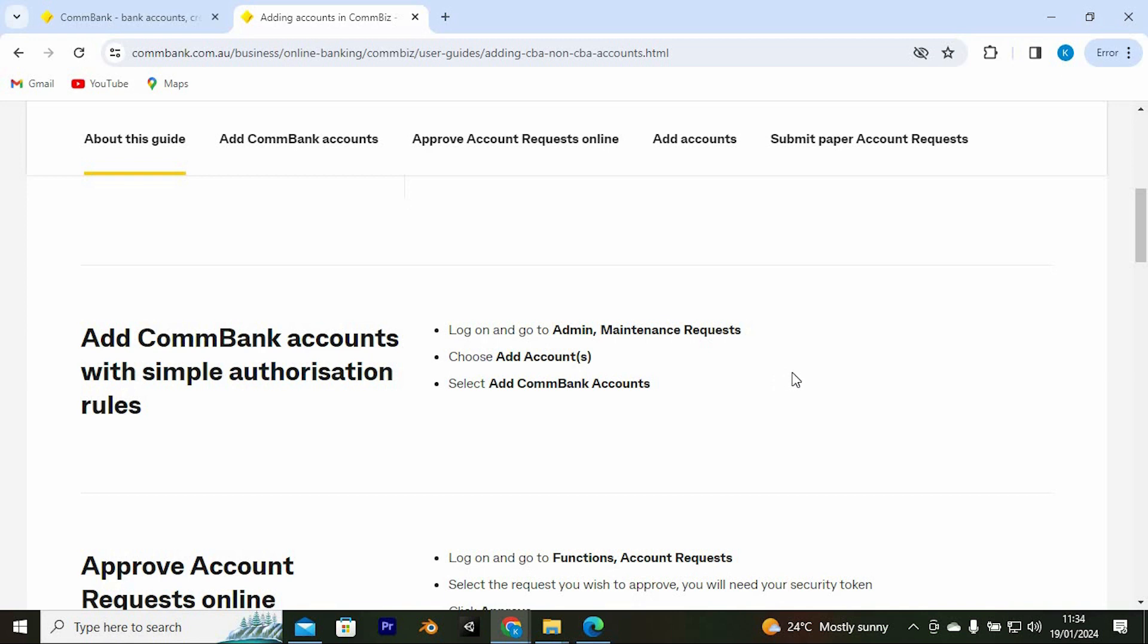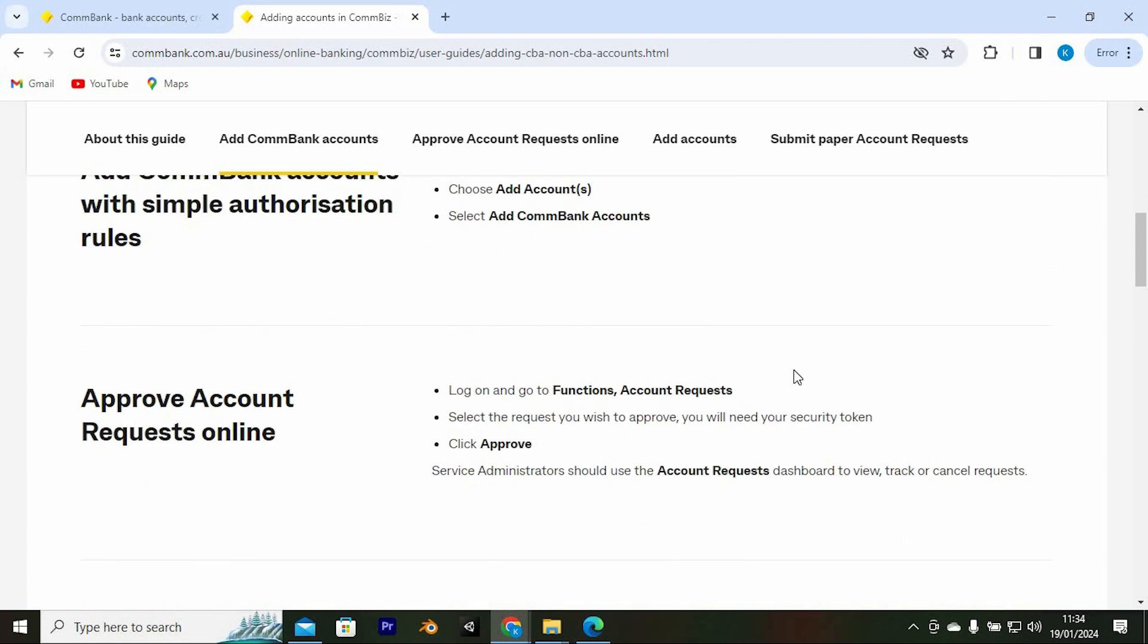You now need to approve account requests online. To do so, log on and go to Functions Account Requests. Select the request you wish to approve. You will need your security token and click on Approve.